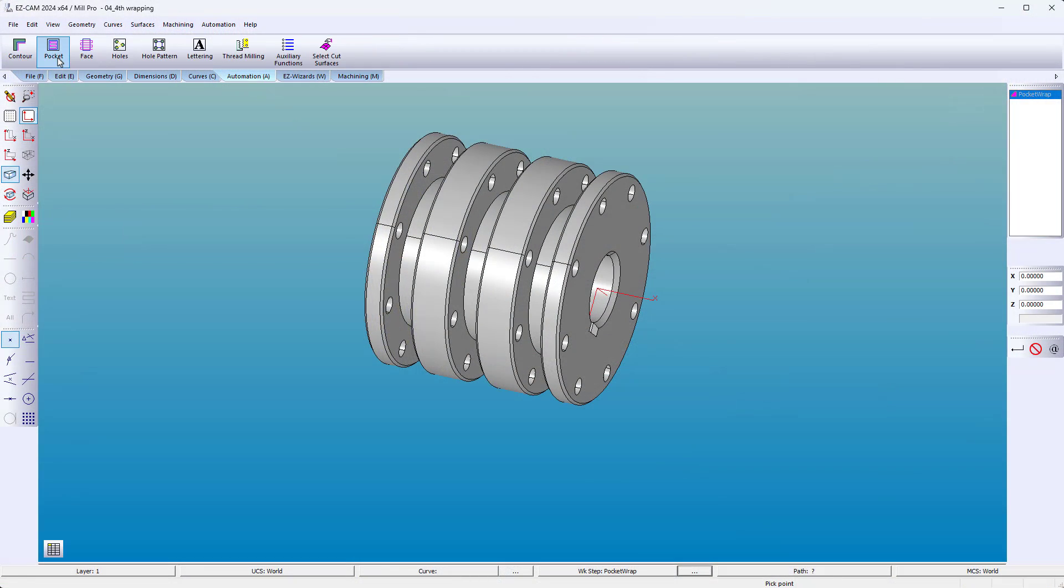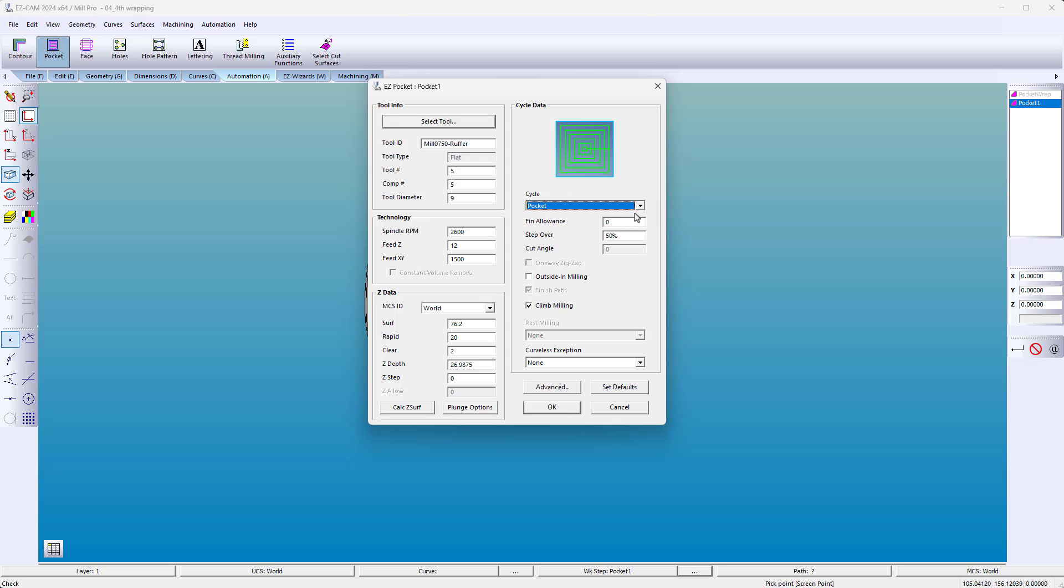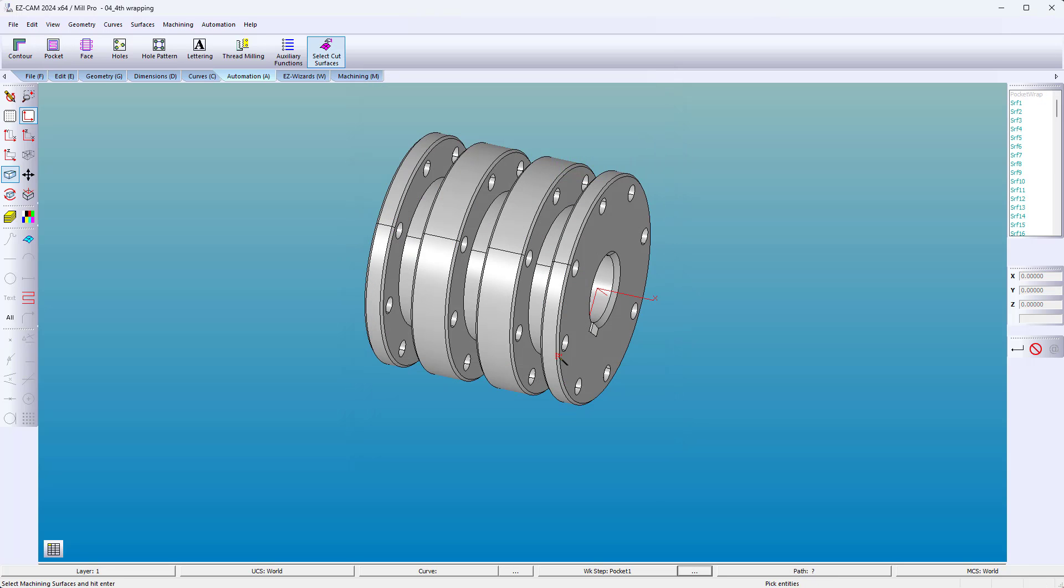Four-axis solid machining used to be cumbersome. You were required to build a curve boundary. Now the selected surface edges become the boundary automatically.